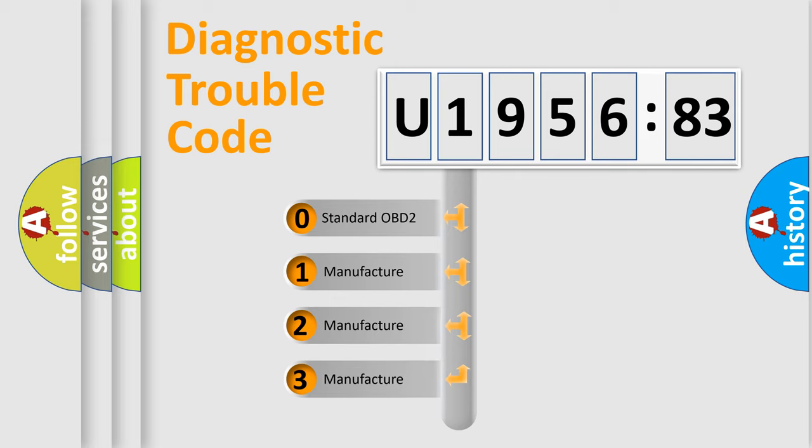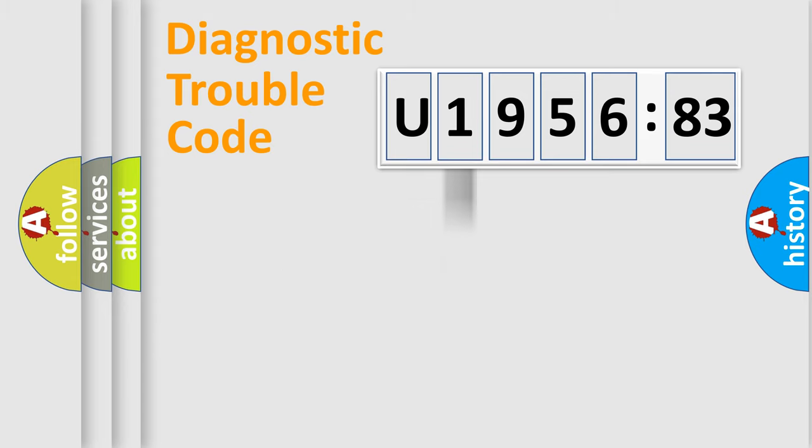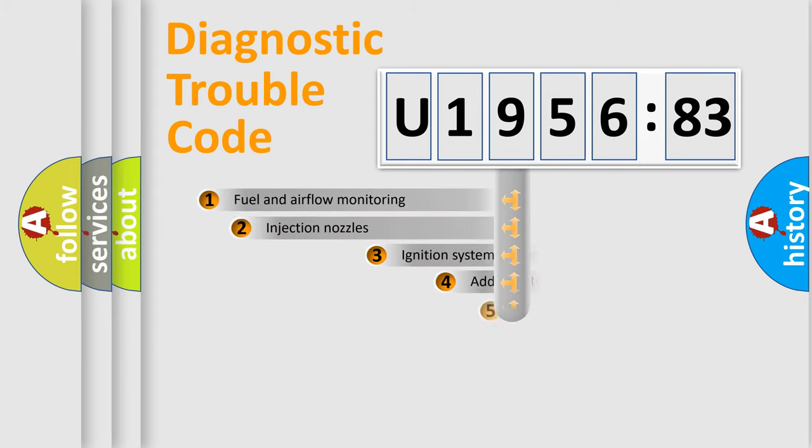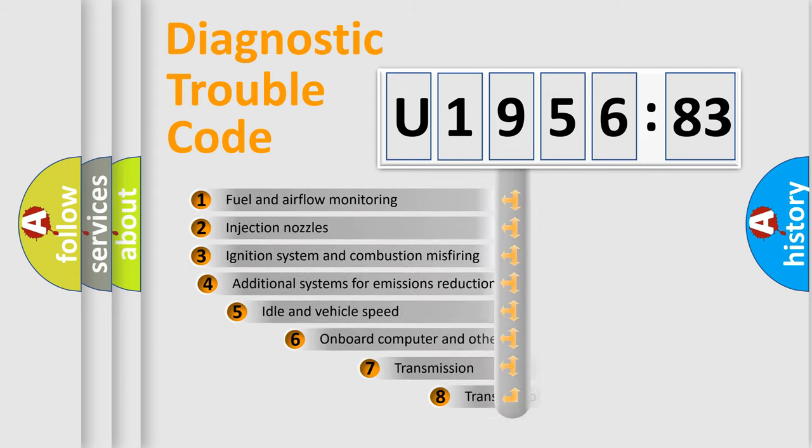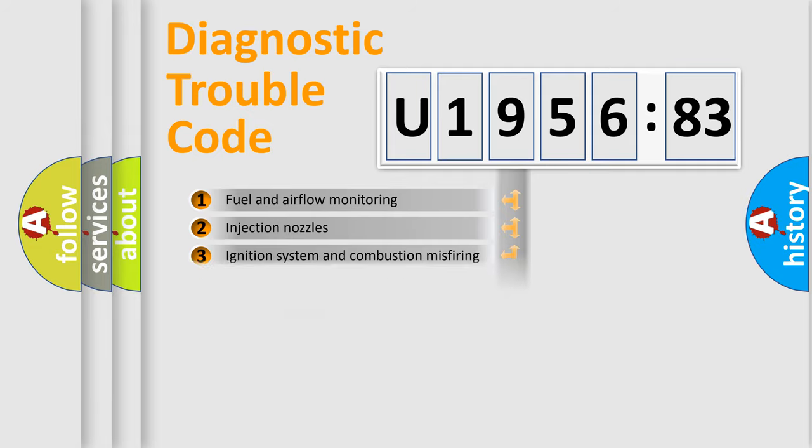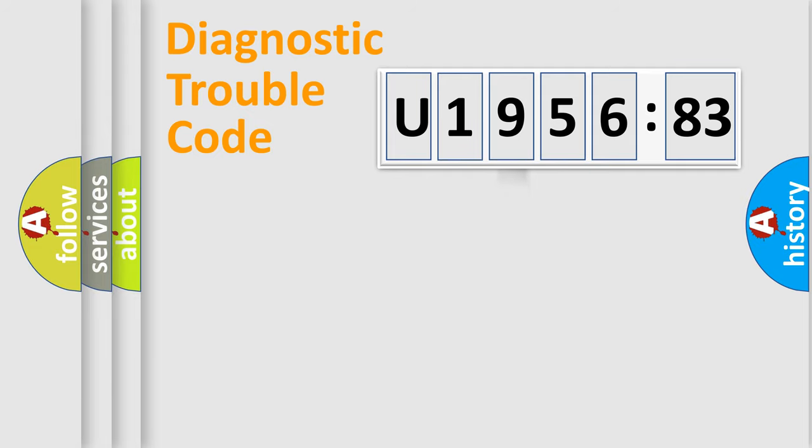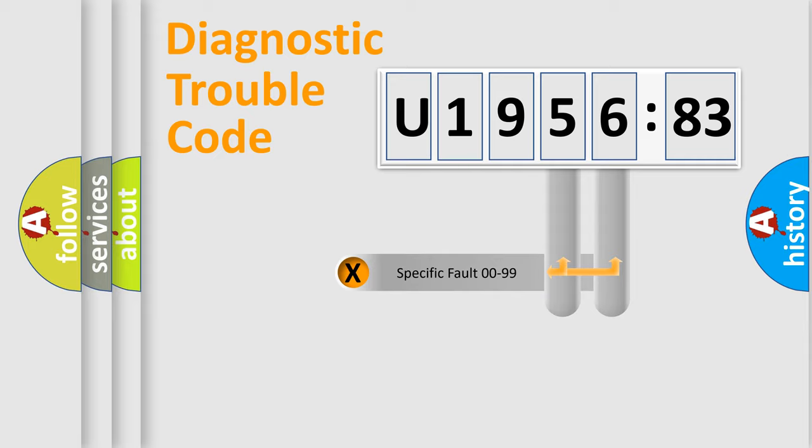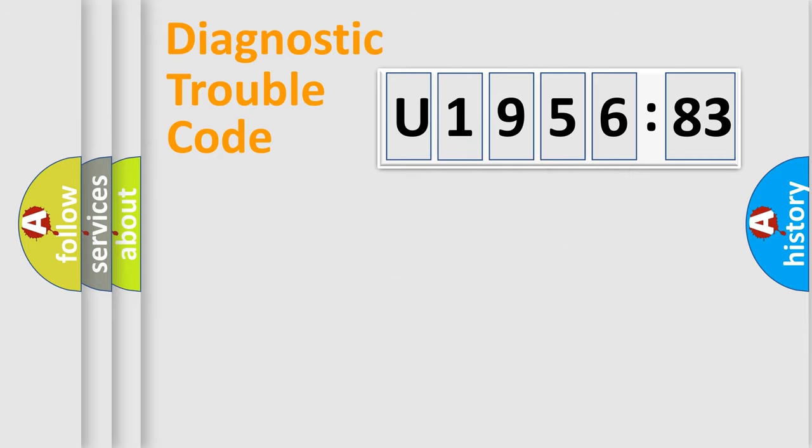If the second character is expressed as zero, it is a standardized error. In the case of numbers 1, 2, or 3, it is a manufacturer-specific expression of a car-specific error. The third character specifies a subset of errors. The distribution shown is valid only for the standardized DTC code. Only the last two characters define the specific fault of the group.